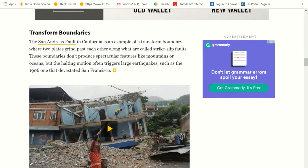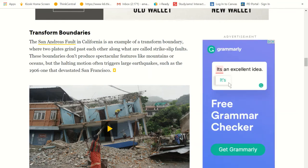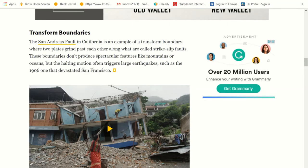Now we have transform boundaries. The San Andreas Fault in California is an example of a transform boundary, where two plates grind past each other along what are called strike-slip faults. These boundaries don't produce spectacular features like mountains or oceans, but the halting motion often triggers large earthquakes such as the 1906 one that devastated San Francisco.